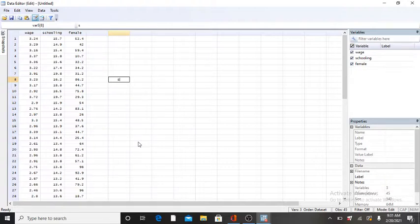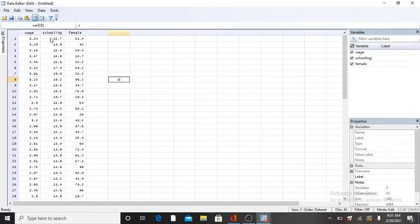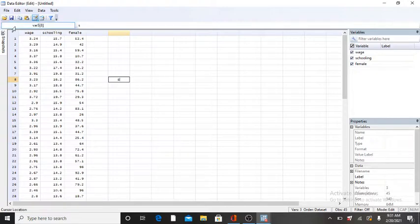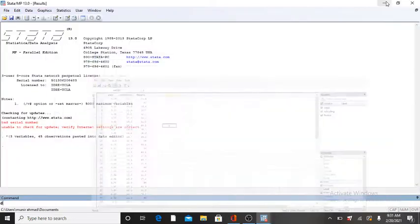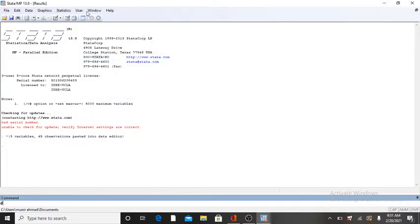We already put our data into the data editor of Stata. Now, what to do?